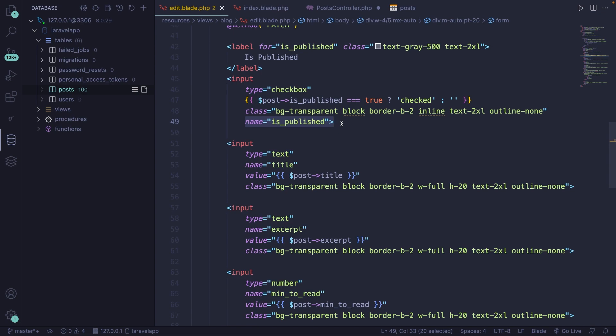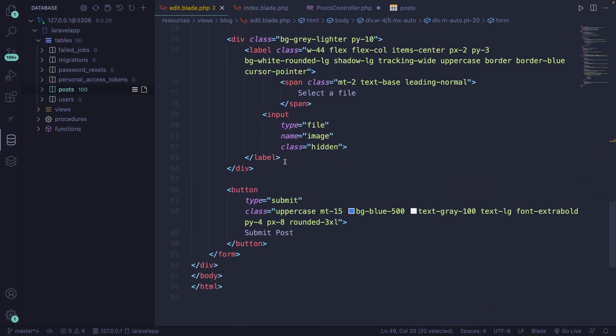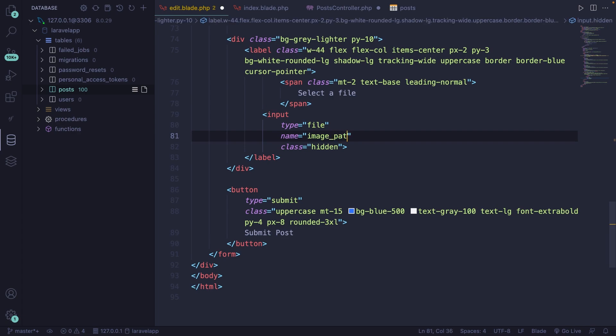At the moment it won't work because inside our posts table the column is called image_path, but the input field is named just 'image'. Let's change it to image_path.